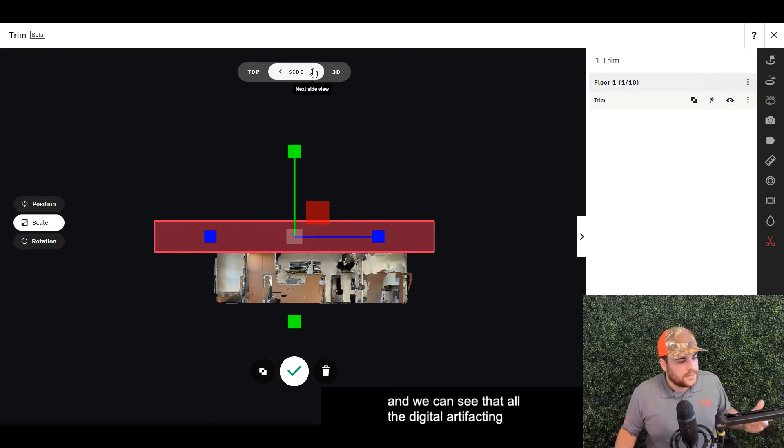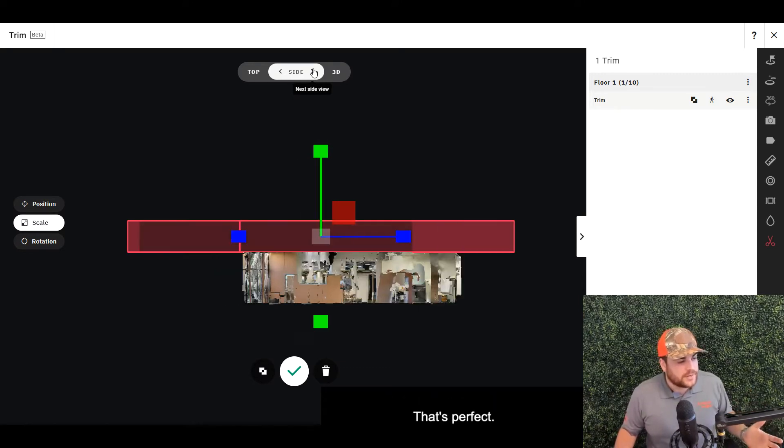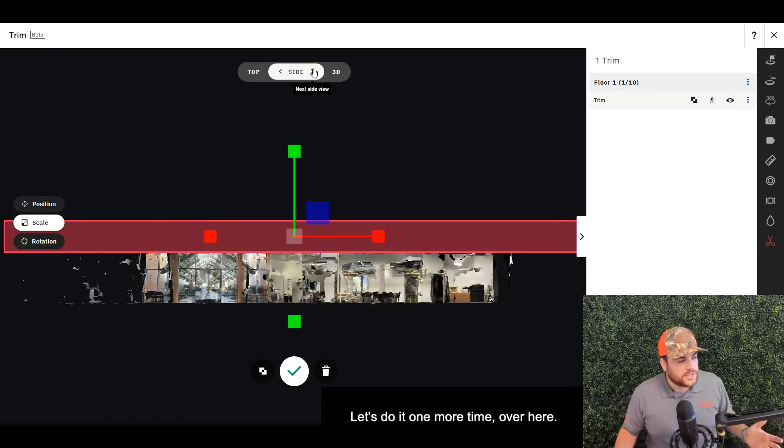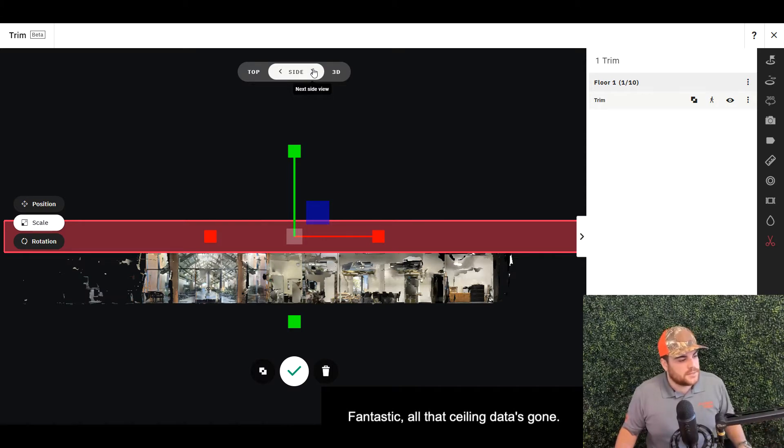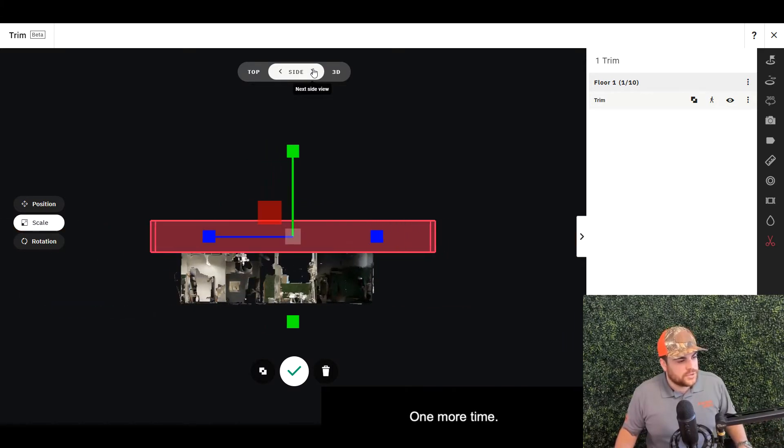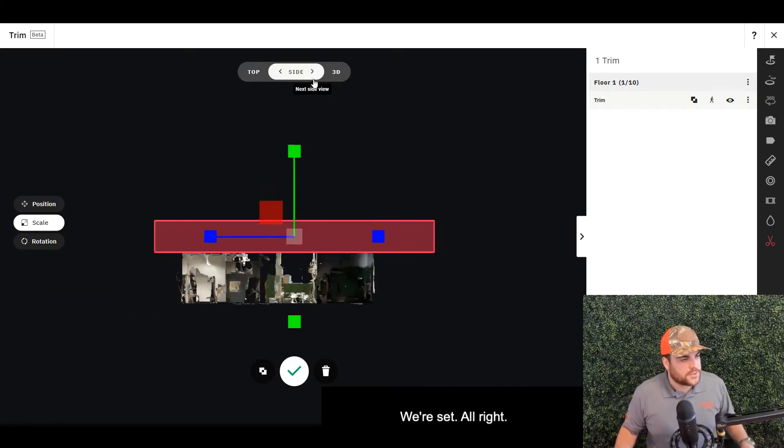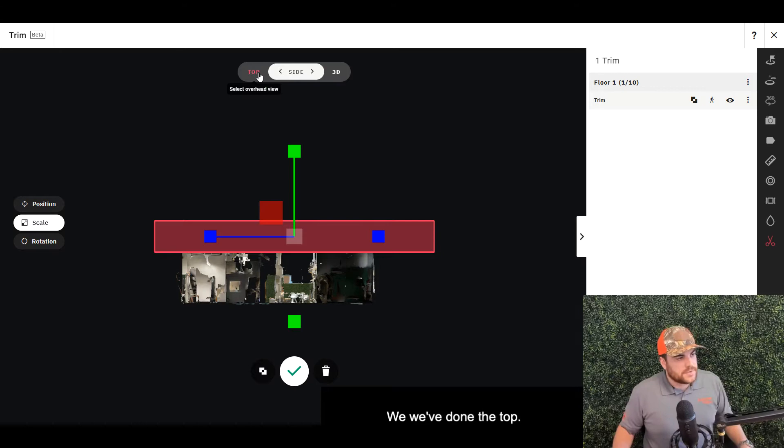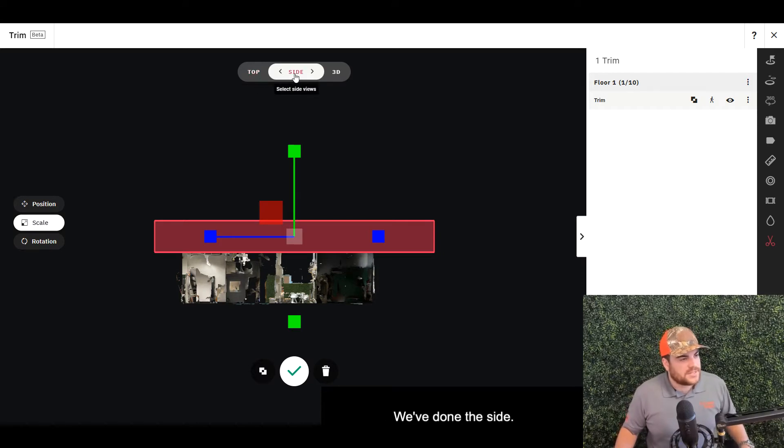And we can see that all the digital artifacting is still being removed. That's perfect. Let's do one more time over here—fantastic. All that ceiling data is gone. One more time. We're set. All right, so we've done the top, we've done the side, let's check out the 3D perspective here.